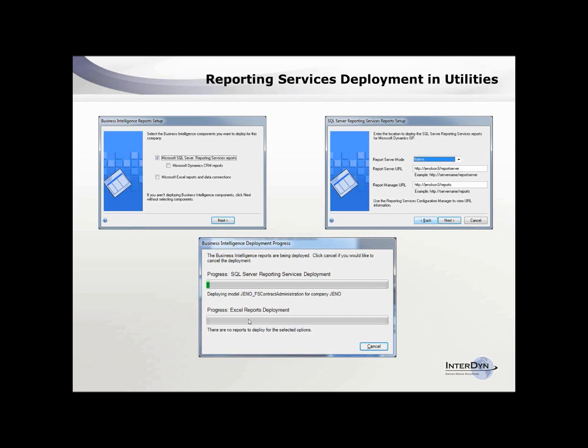You can write your own reports from scratch, but there are so many reports that ship with GP that my suggestion is to just get those installed so you can start to use them. Sometimes it's easy to take those reports and trace them back to see what tables they used and where the information on your screen is coming from.